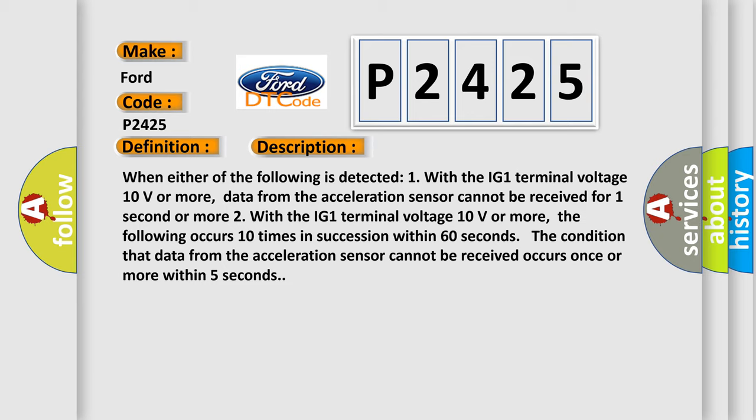the following occurs 10 times in succession within 60 seconds: The condition that data from the acceleration sensor cannot be received occurs once or more within 5 seconds.